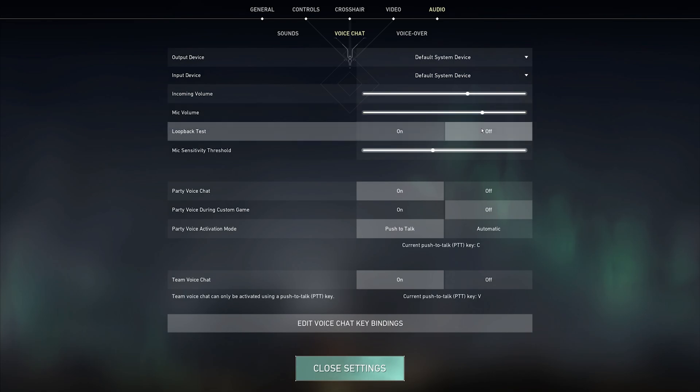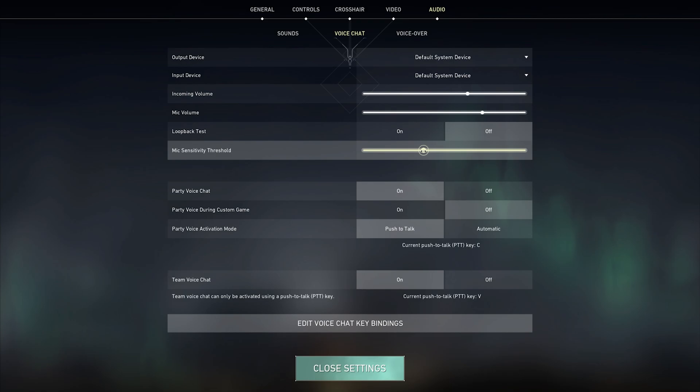Disable Loop Back Test and make sure to reduce the mic sensitivity threshold if you don't have a lot of unwanted background noise. The threshold can prevent your mic from sending any input if the volume is too low or similar to the volume of the background noise.